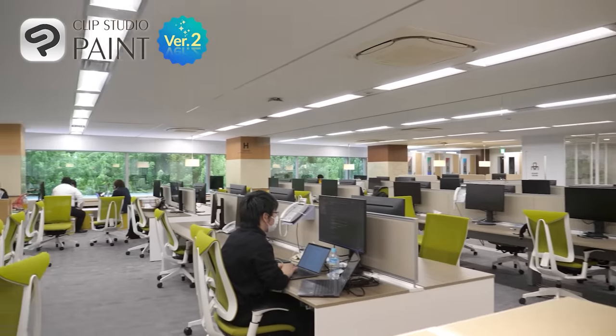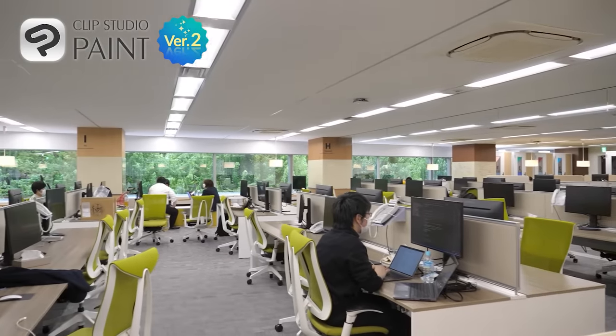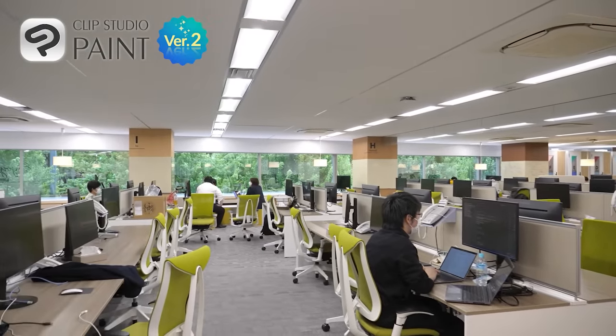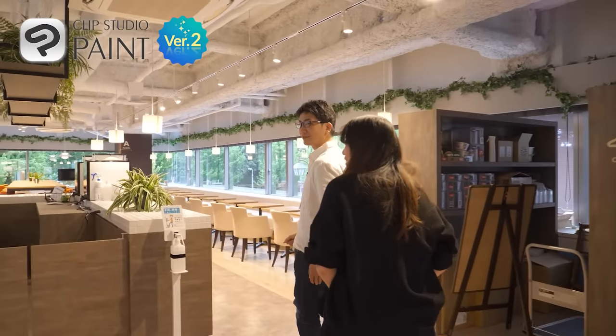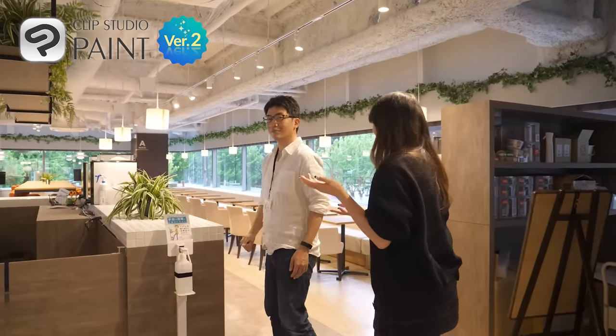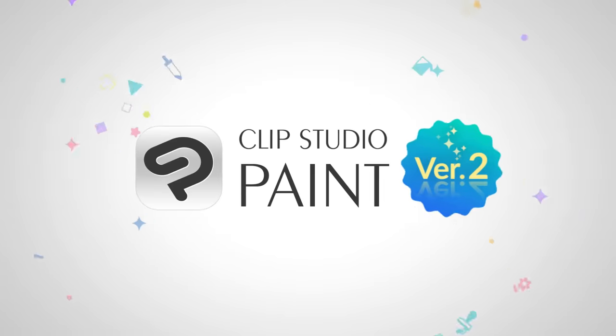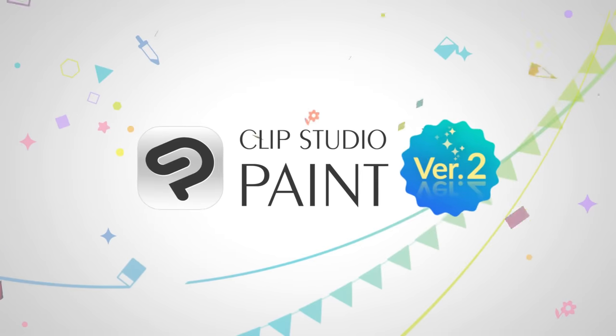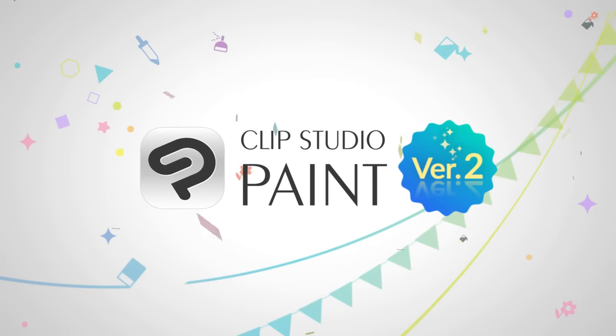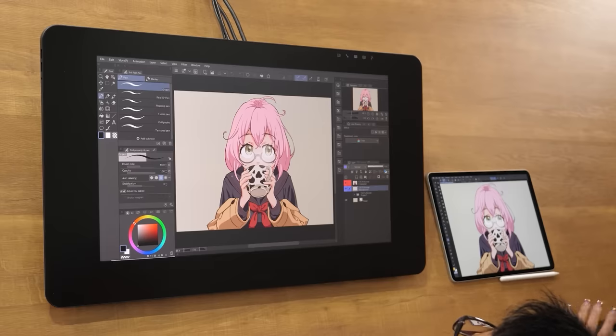But Clip Studio Paint reached out and offered me a chance to visit the office and take part in a demonstration. Could you recommend the most beginner-friendly tool?